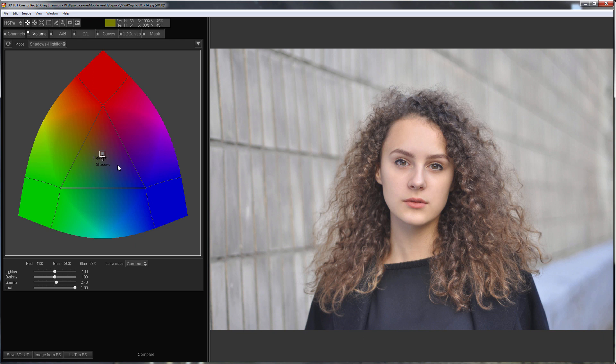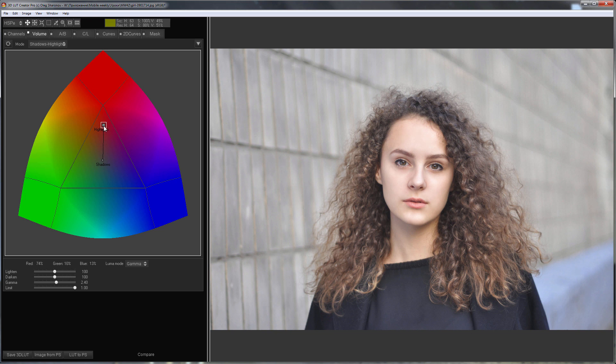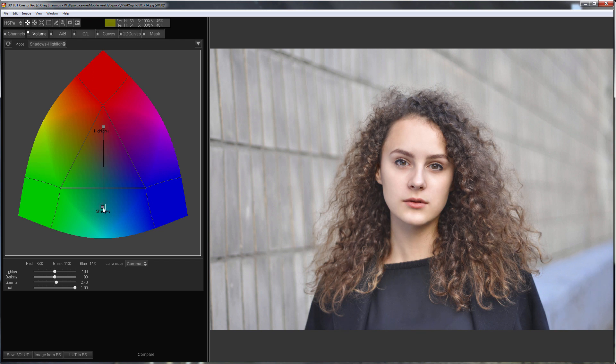Skin color is a warm shade. If I move the point that is responsible for the highlights up towards the red, the warm shades in the highlights will become even brighter. Here's how it works. If I move the shadows point down further from the red, the warm shades in the shadows will become darker.